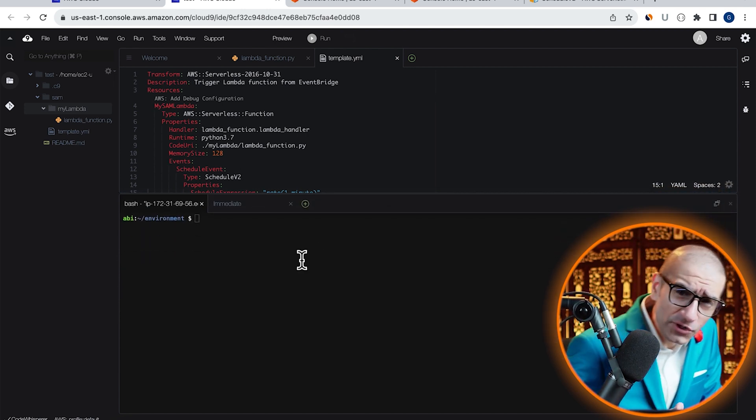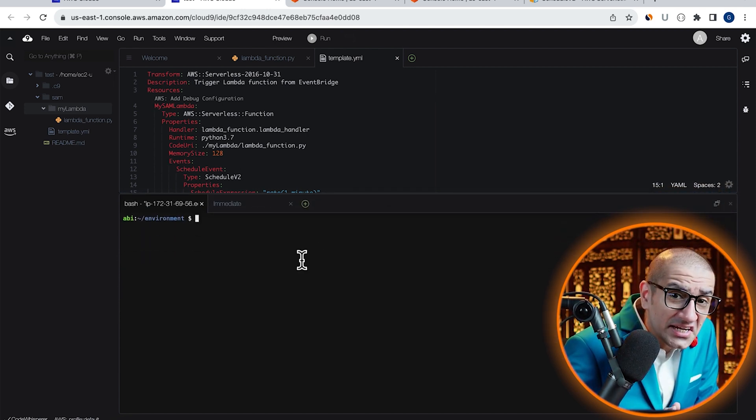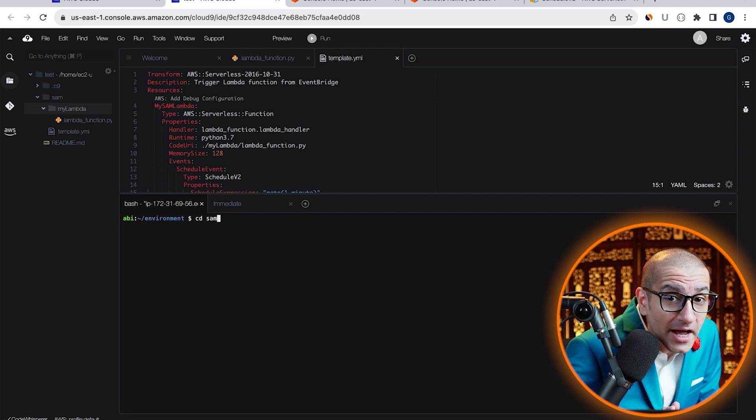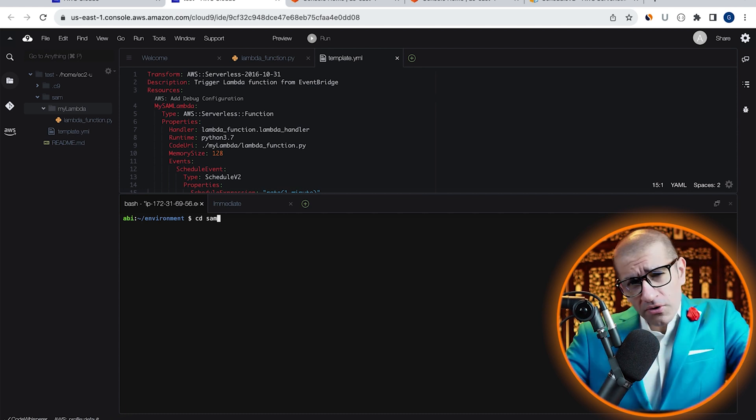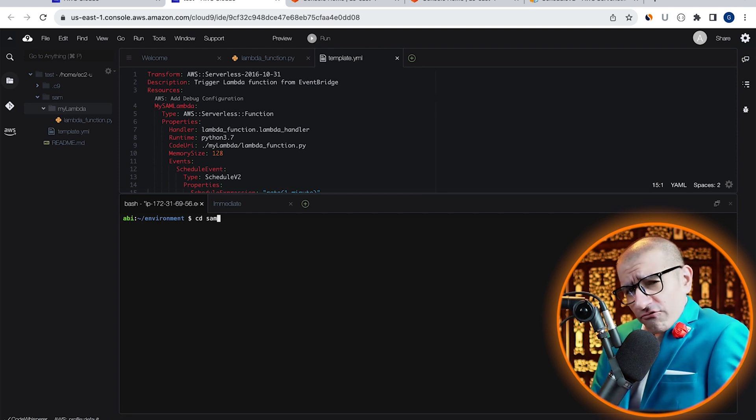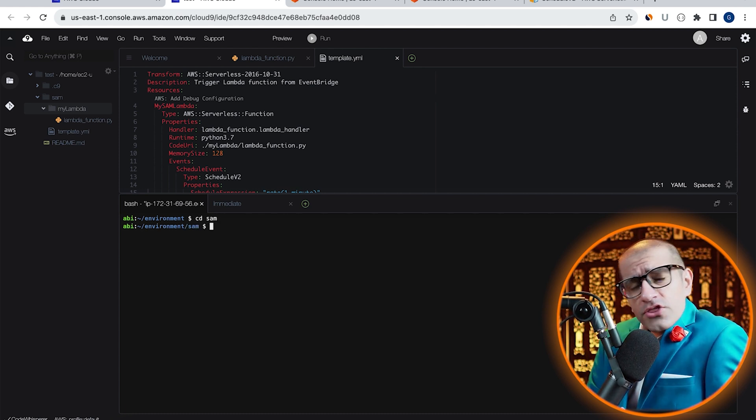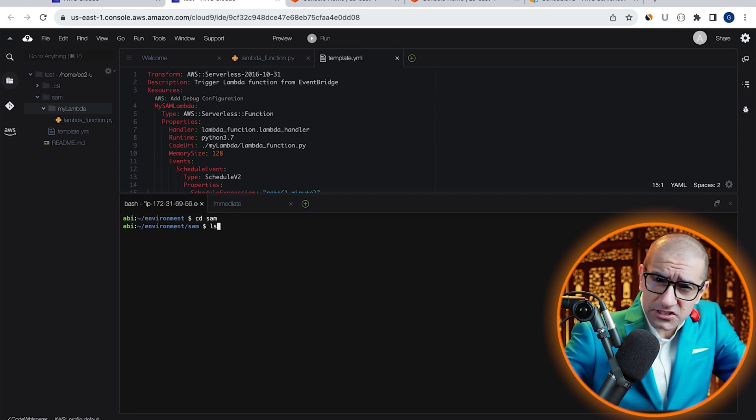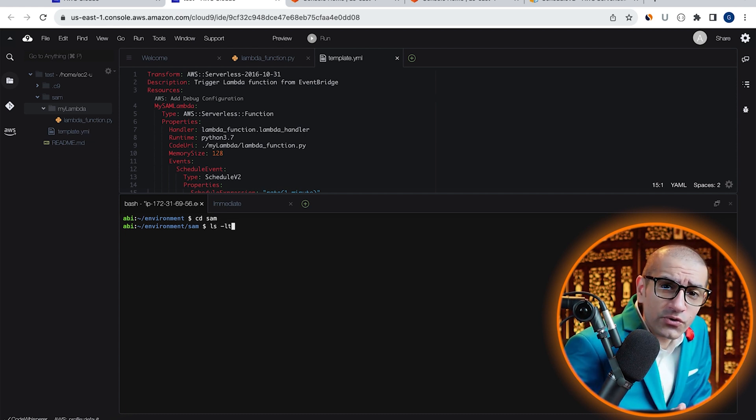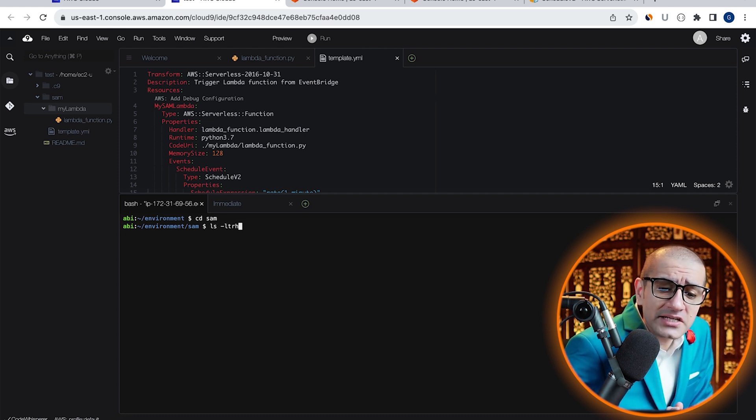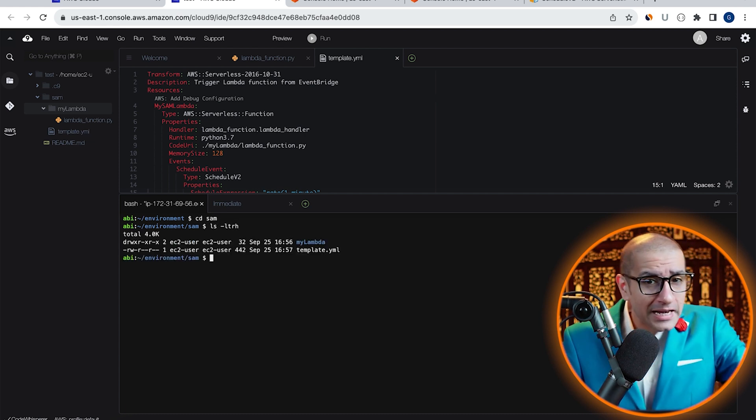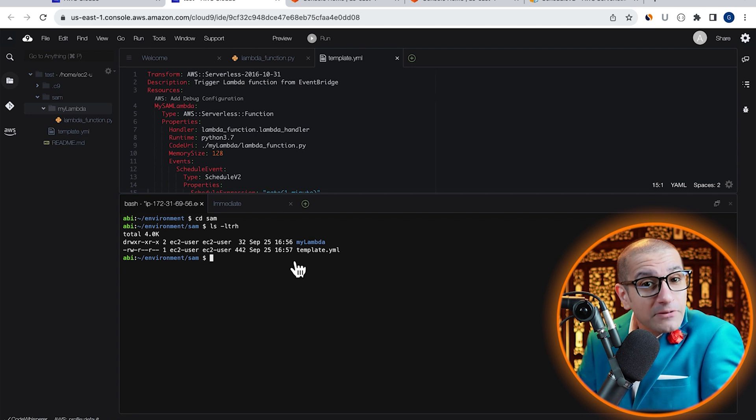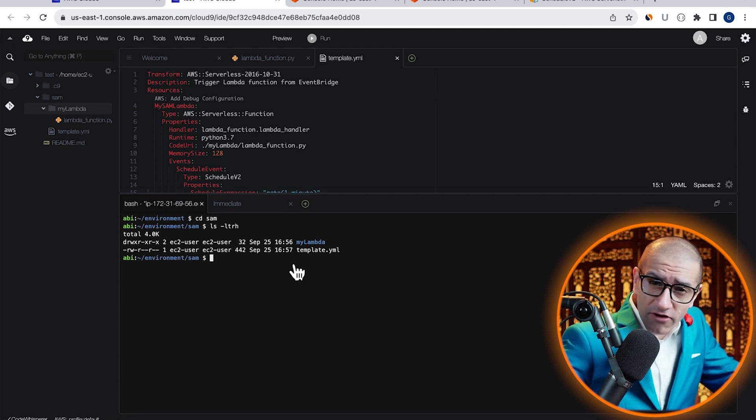Here, I'm going to type the cd or change directory command to go inside my SAM folder, then run the ls or list command to confirm that I see my MyLambda folder and the template.yaml file.